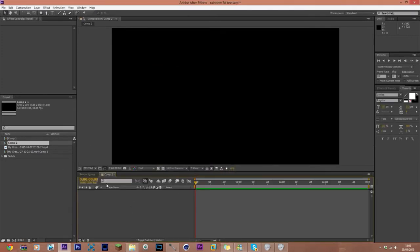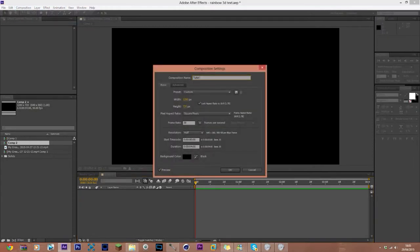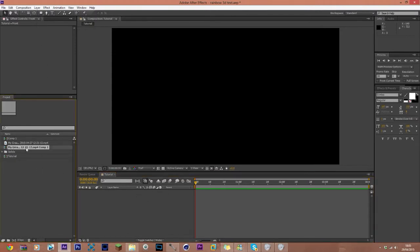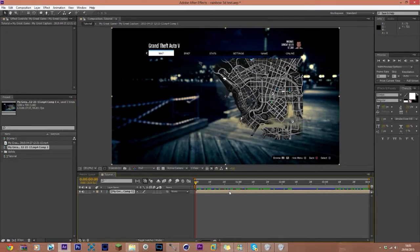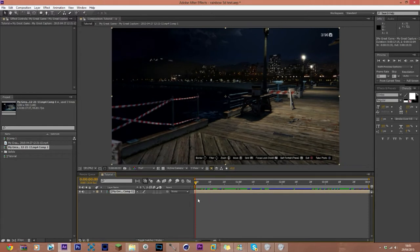Now we have our composition — I'm going to name it 'Tutorial'. Now we're going to import our cinematic into the timeline. Drag it along the timeline to find the part of the footage where the cinematic actually takes place.